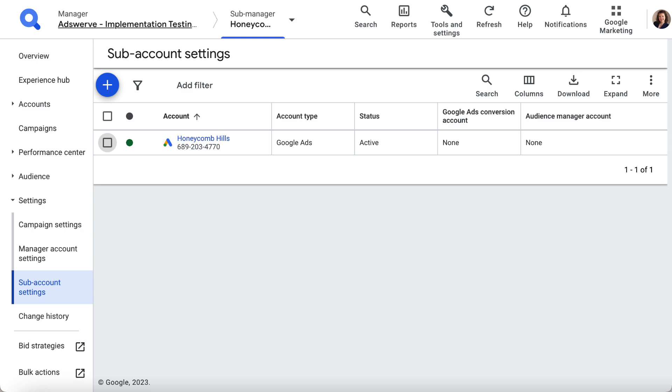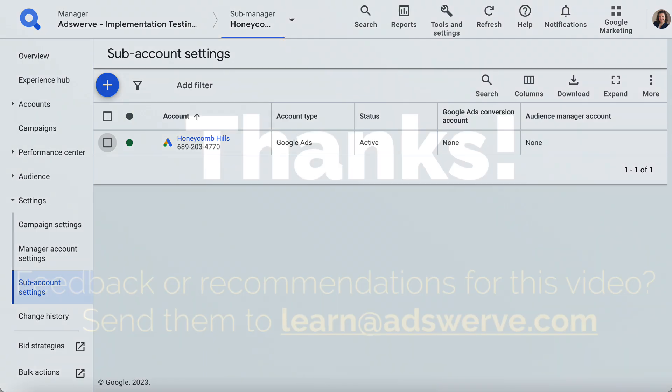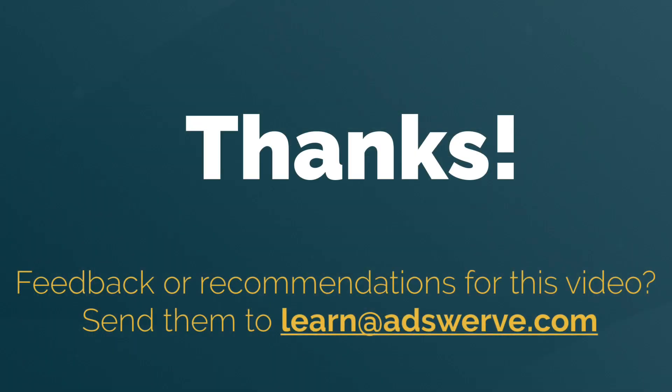Great job! You can now link and sync client accounts in SA 360. Continue to the next video to learn about conversion goals in SA 360.